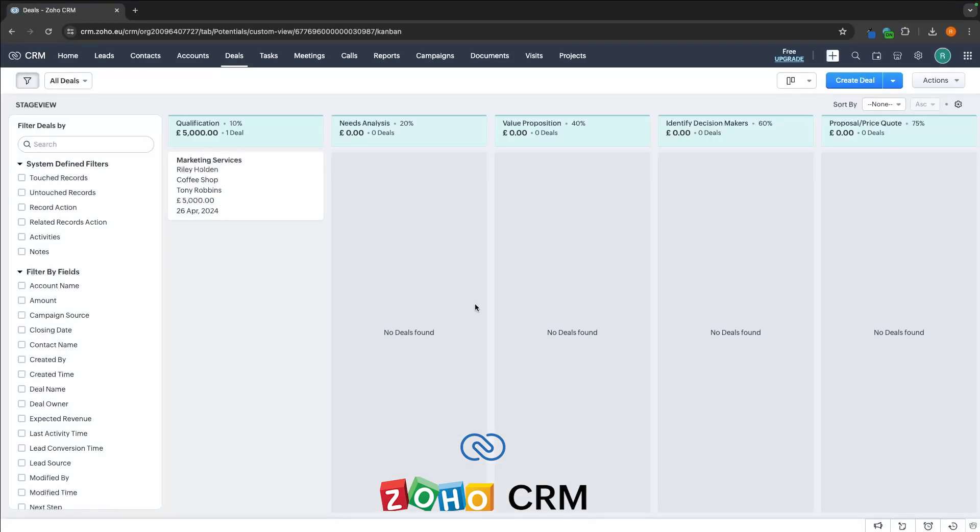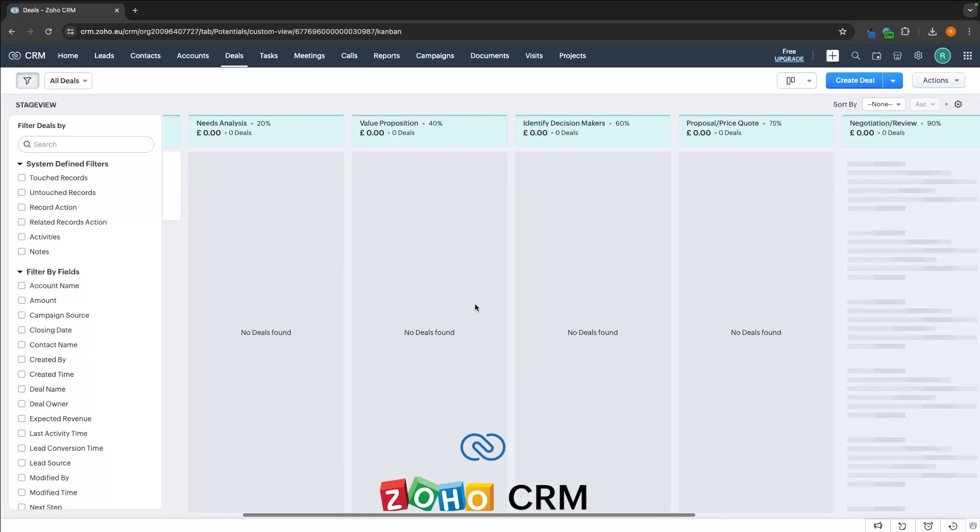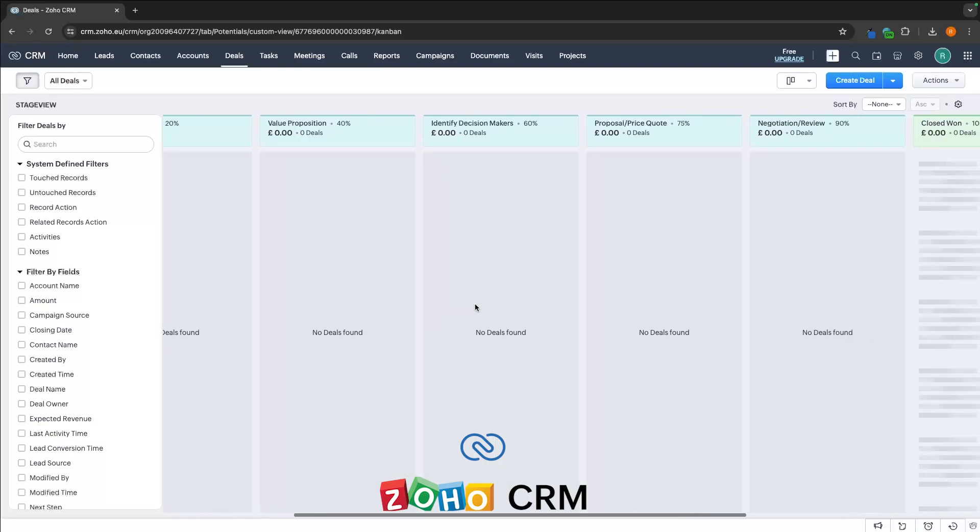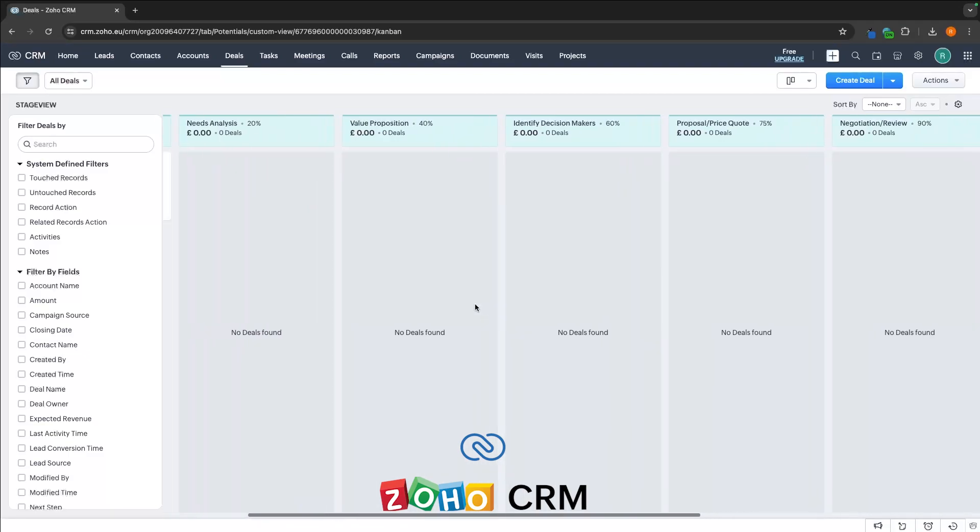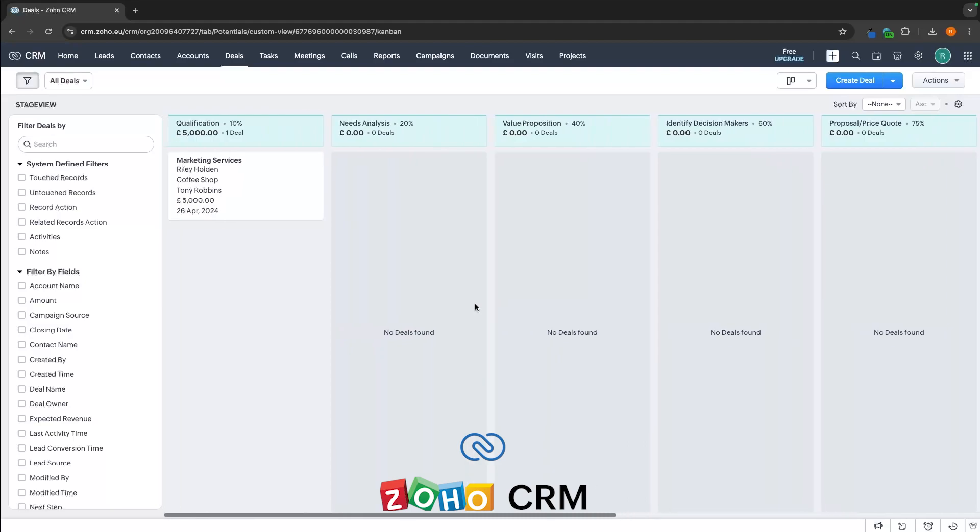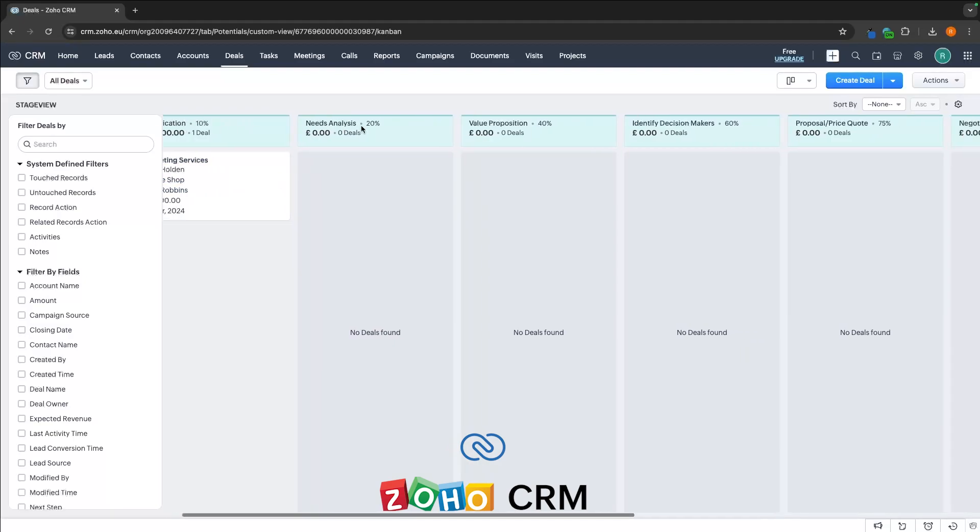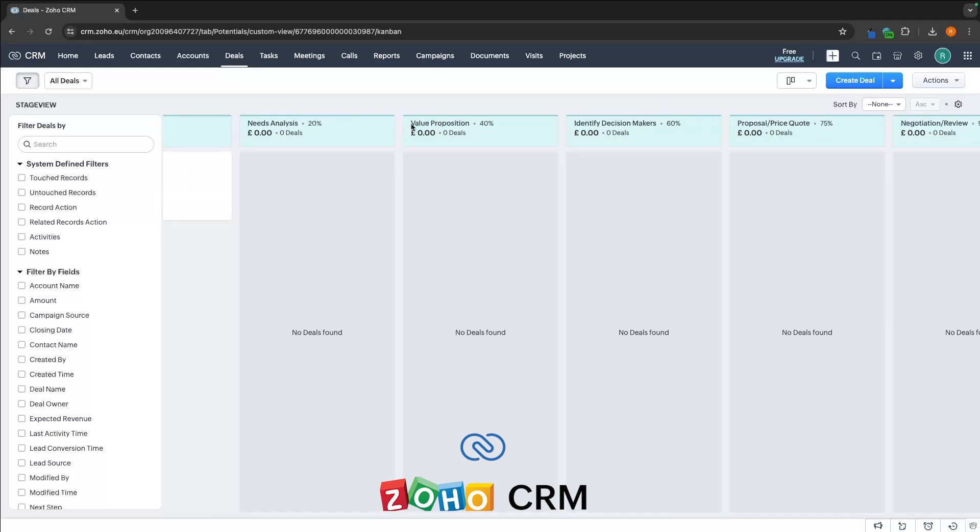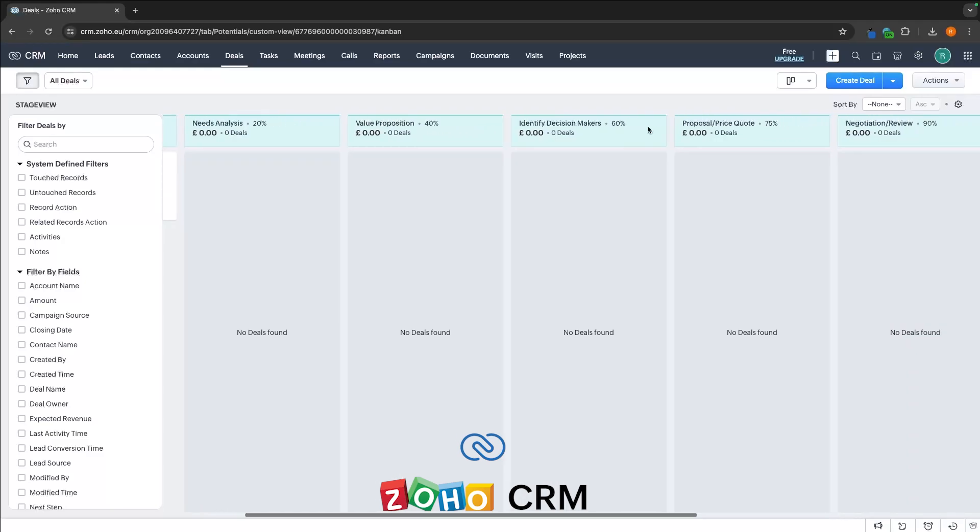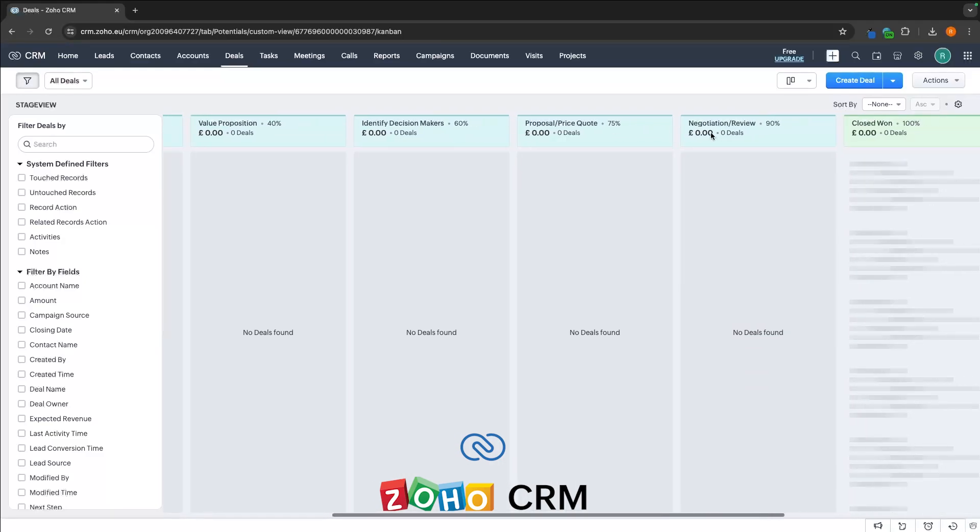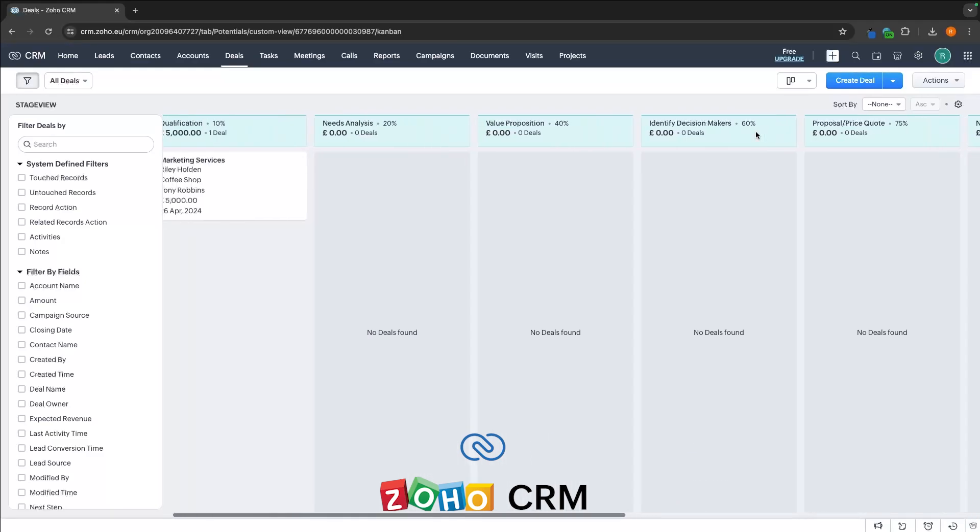We also have this deal section which is pretty similar on both, and this is effectively like a kanban layout of your current deal pipeline. So by default, these top sections are called qualification, needs analysis, value proposition, and we have all of these here that are assigned by default.